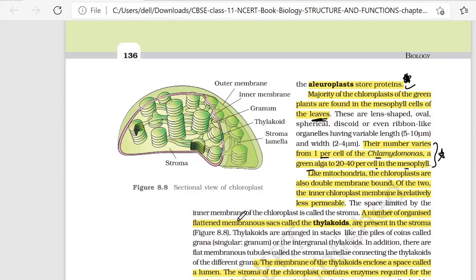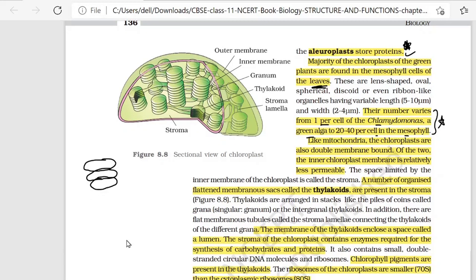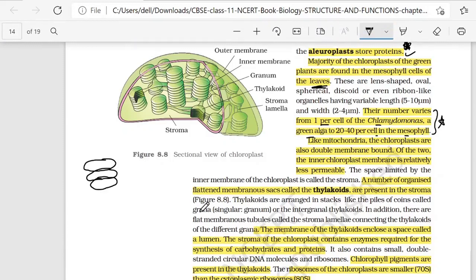The stroma is the space limited by the inner membrane of the chloroplast. Inside the stroma, many flattened membranous sacs called thylakoids are present. Just like a pile of coins, thylakoids are stacked one on top of another. Thylakoids are arranged in stacks like piles of coins, called grana.